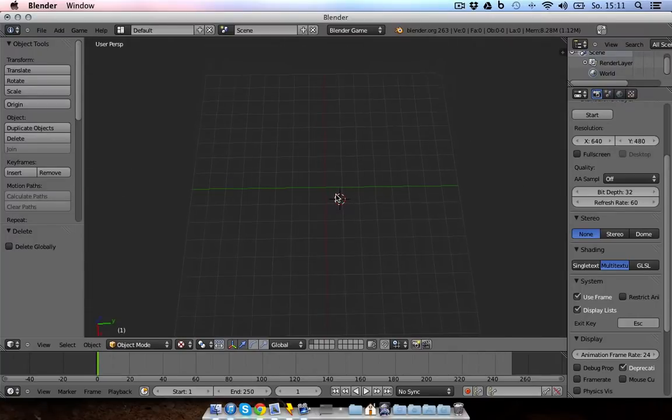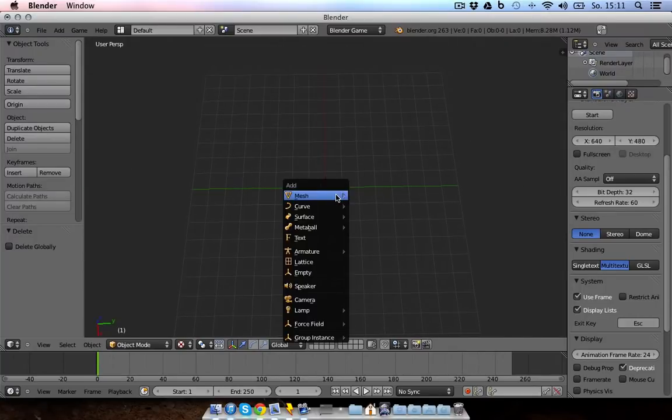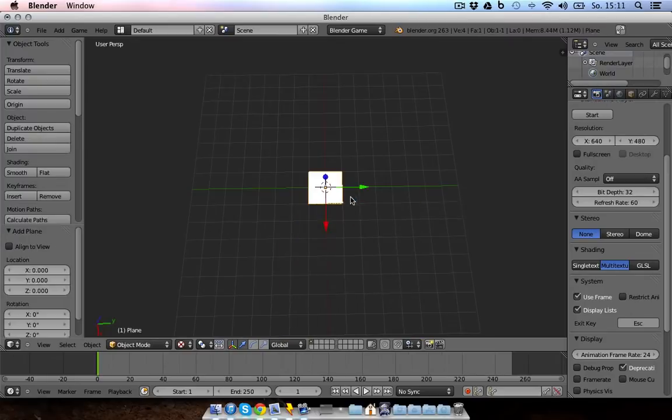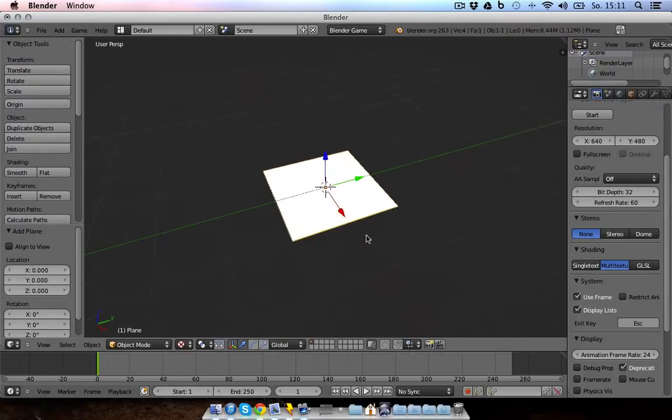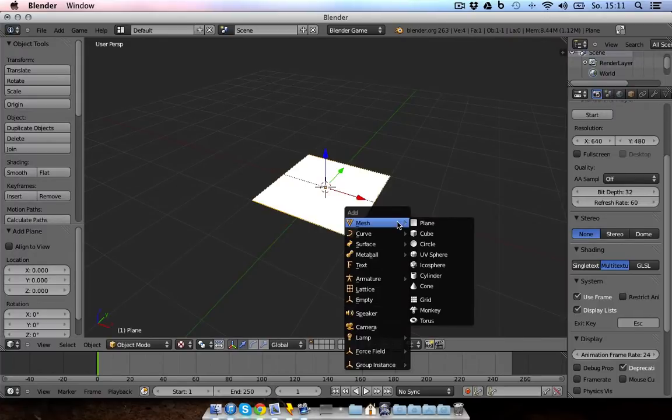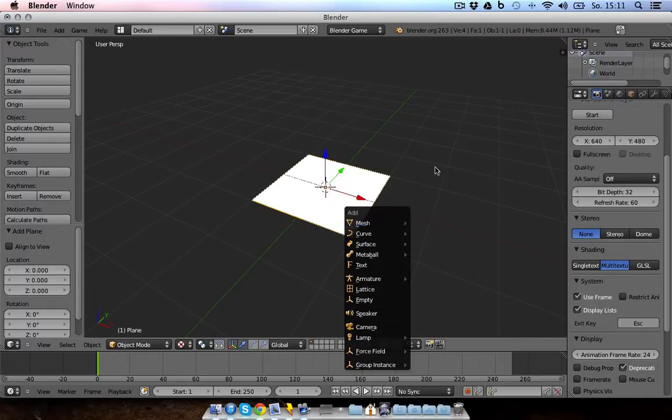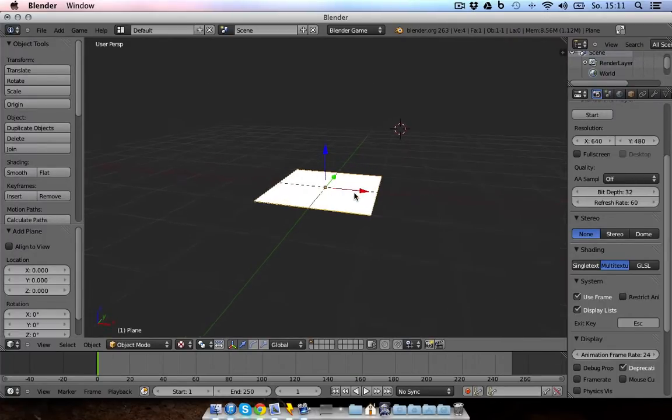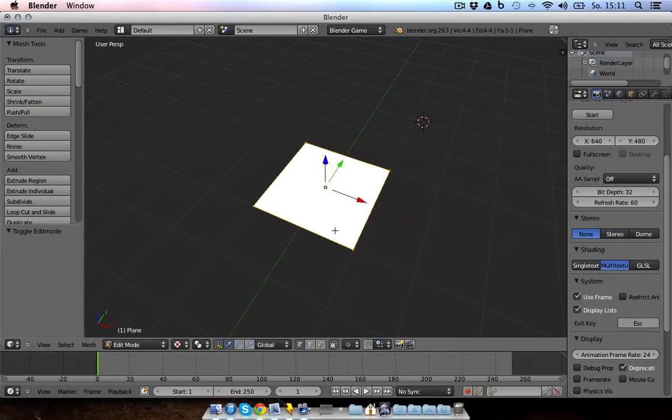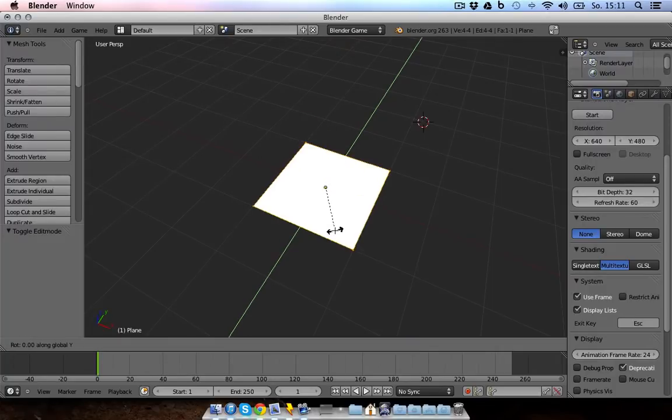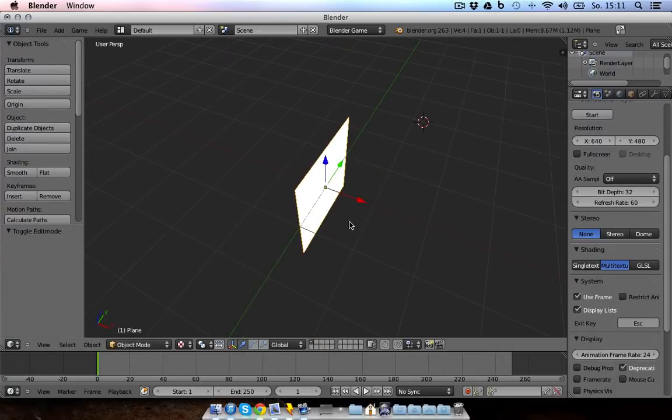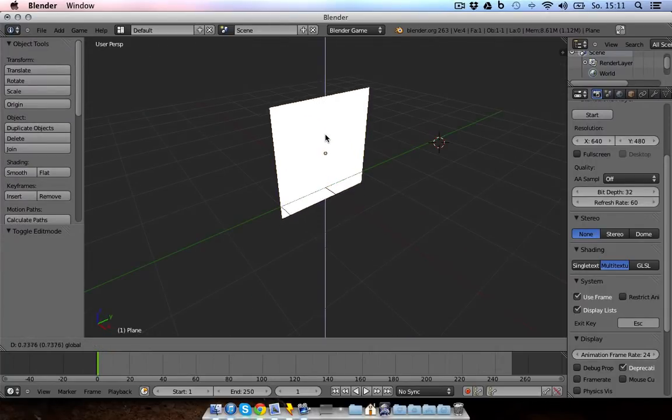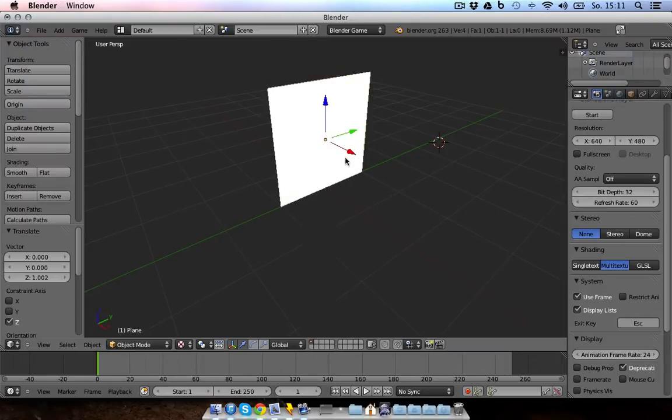Let's start. So we start off with creating the object itself. I pressed Shift A and added a plane. Now I go into the edit mode by pressing Tab and now I rotate the object. And what I'm gonna do is create a bush.